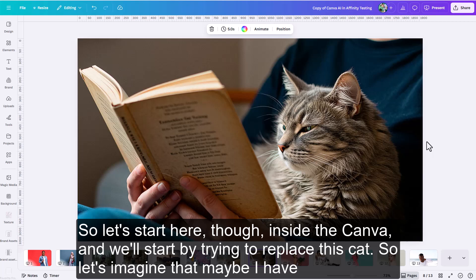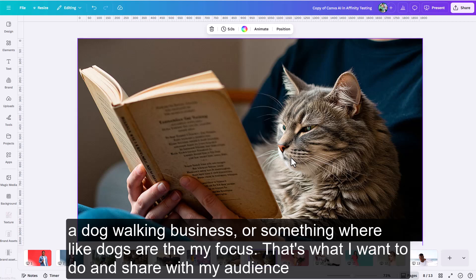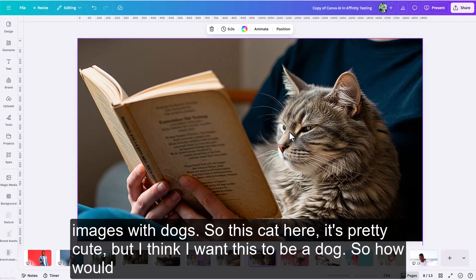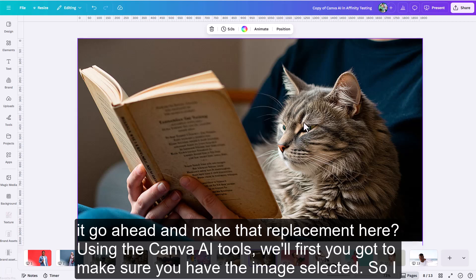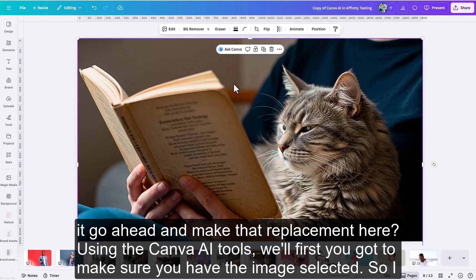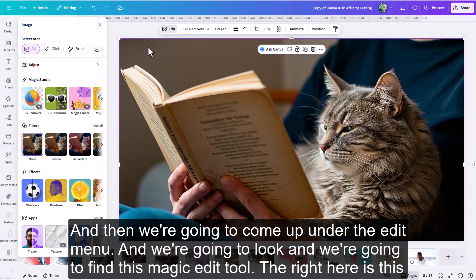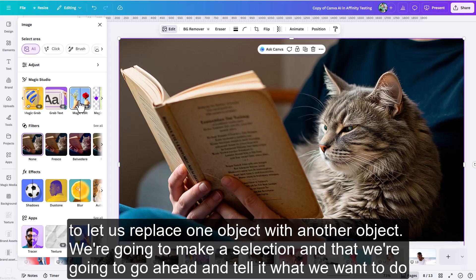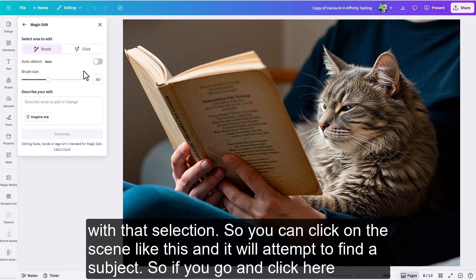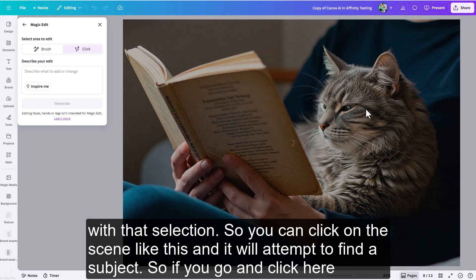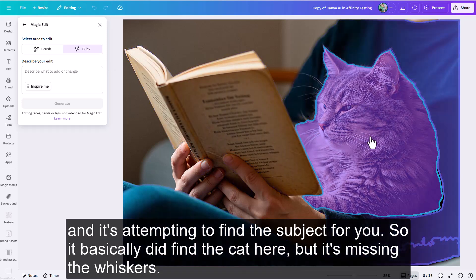Let's start inside Canva and try to replace this cat. Imagine I have a dog walking business where dogs are my focus — that's what I want to share with my audience. So this cat is pretty cute, but I want this to be a dog. To make that replacement using the Canva AI tools, first make sure the image is selected, then come up under the Edit menu and find the Magic Edit tool. This lets you replace one object with another: make a selection and tell it what you want to do with that selection.